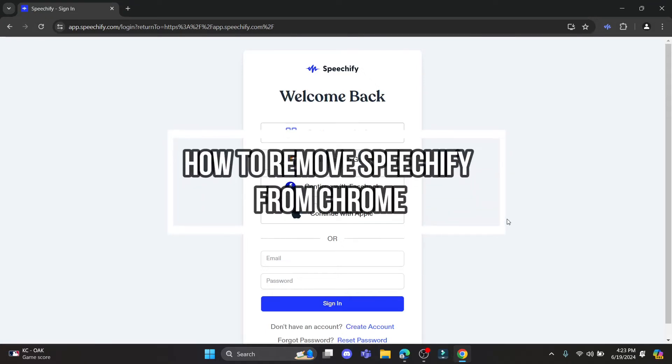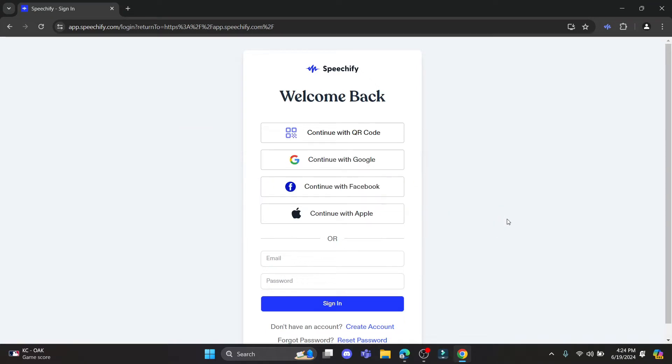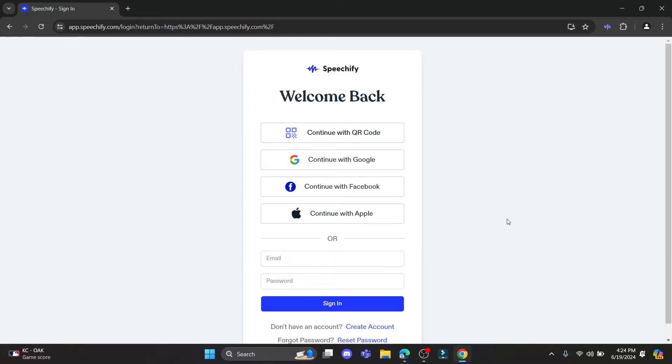Do you want to know how you can remove Speechify from your Chrome extension? If yes, then this video is specially for you. Hello and welcome to AI Basics, it's your host back again with yet another interesting tutorial video.